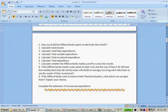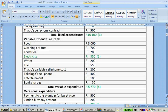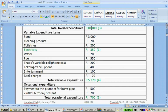Question number five: calculate the total occasional expenditure. That was for the burst pipe — 500 rand — and Zintli's birthday present — 200 rand. So that adds up to 700 rand.